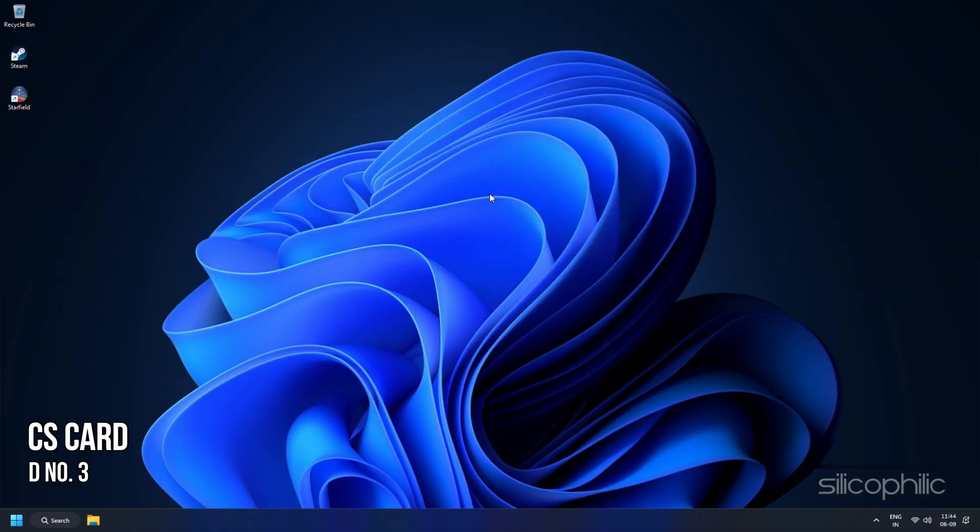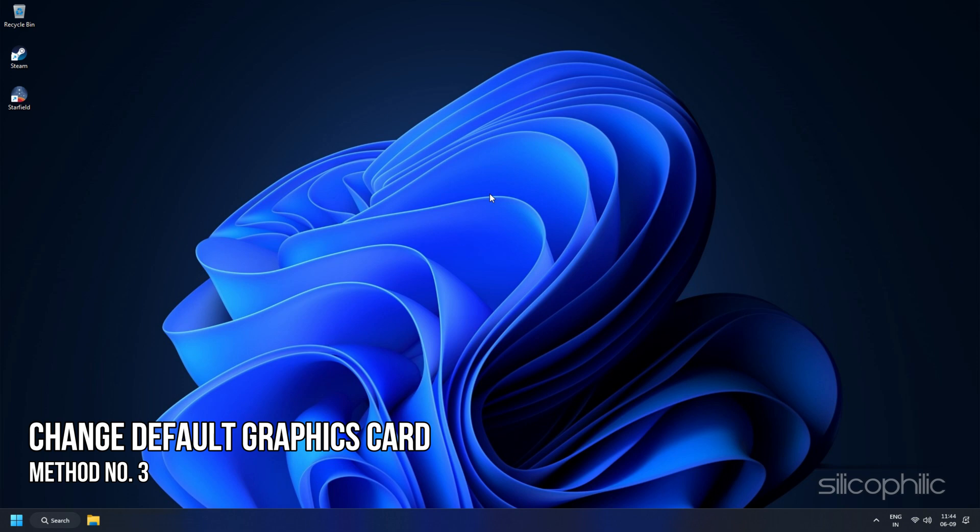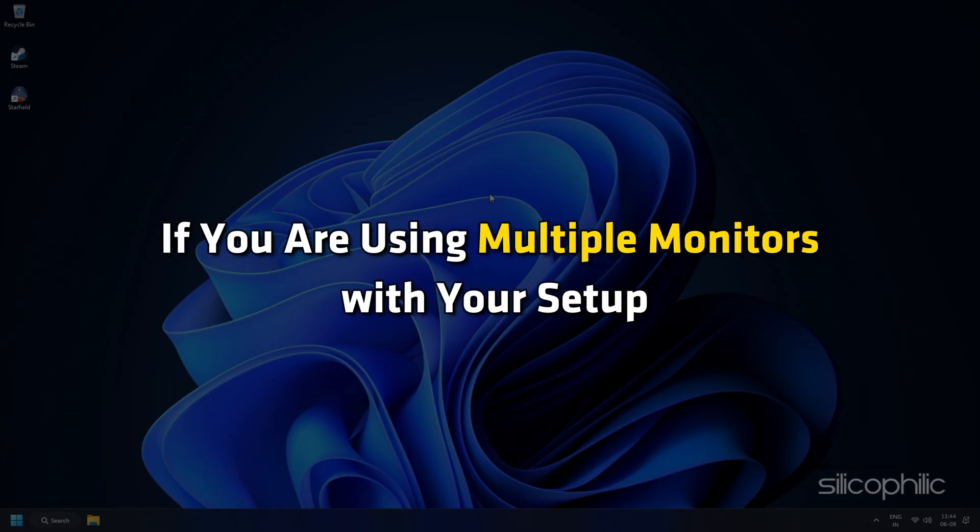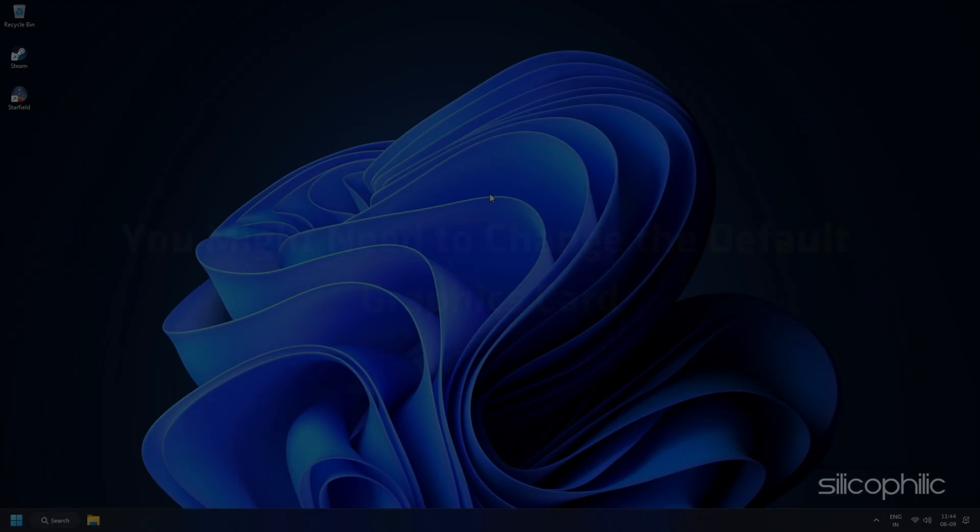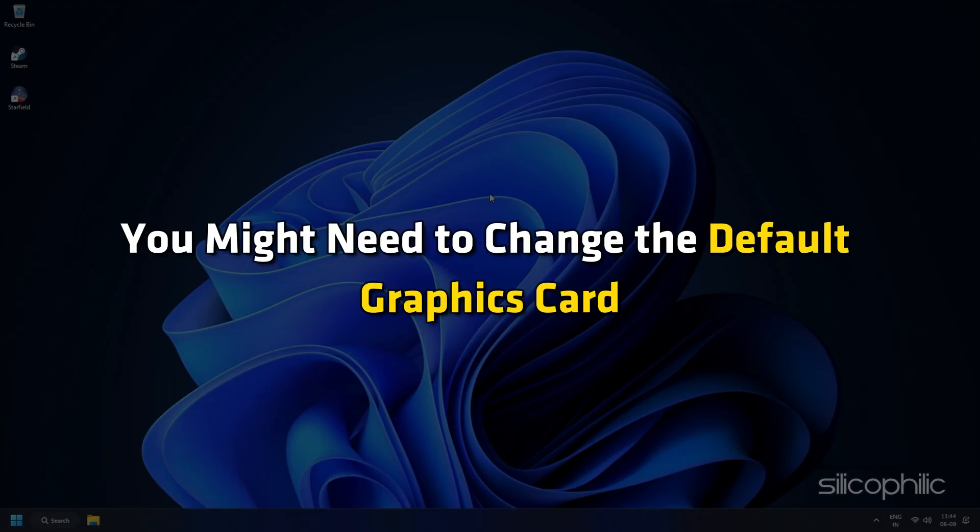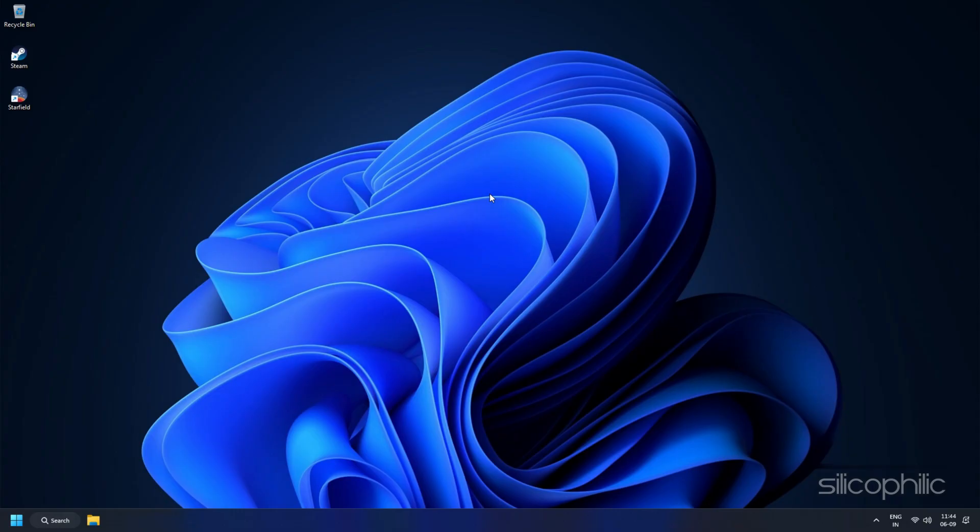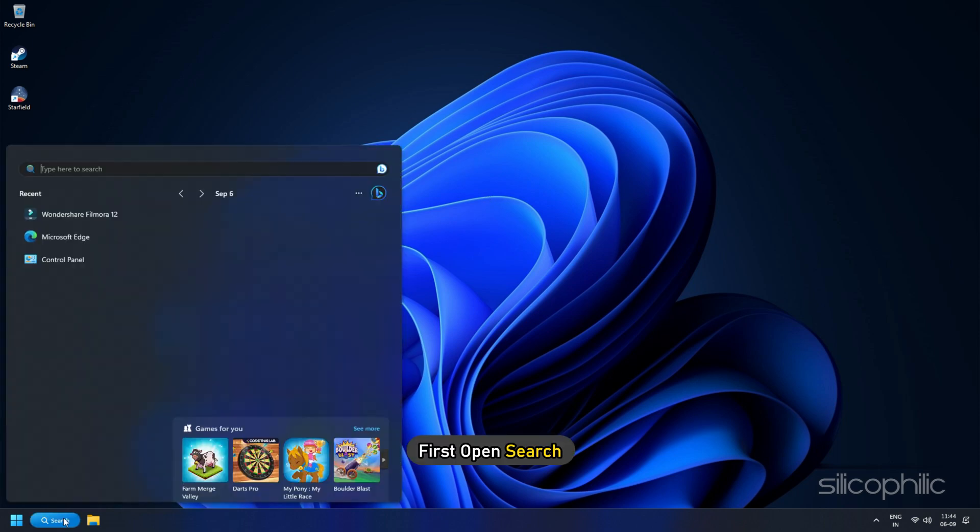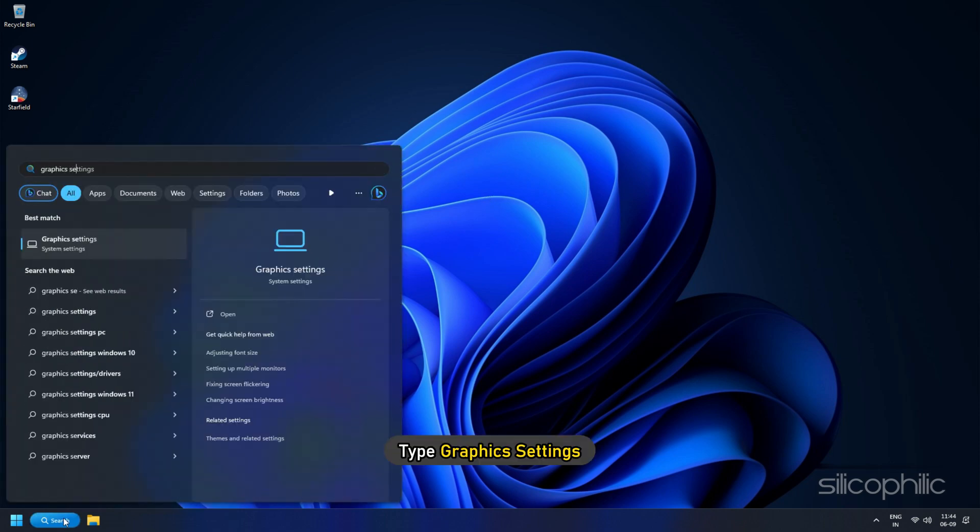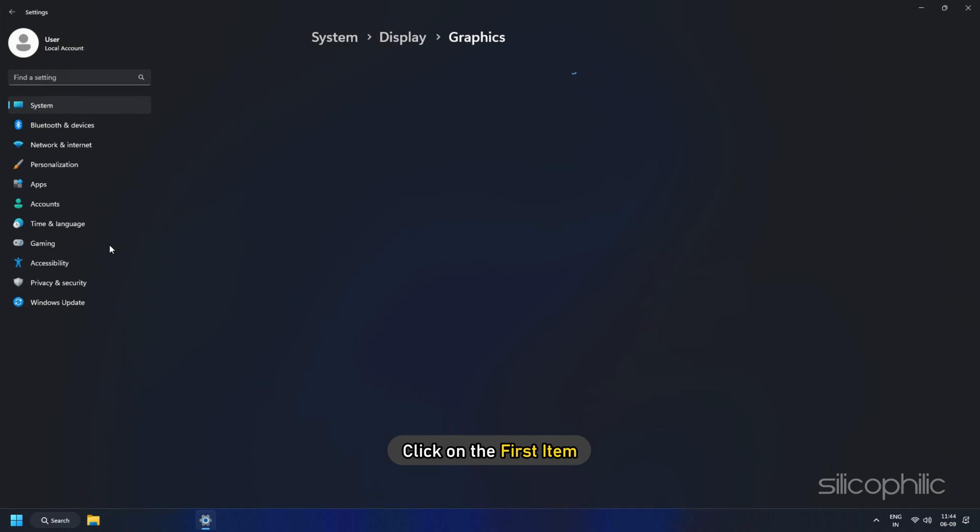Method 3: Change the default graphics card to the dedicated card. If you are using multiple monitors with your setup, you might need to change the default graphics card. For this, first open Search, type Graphics Settings and click on the first item.